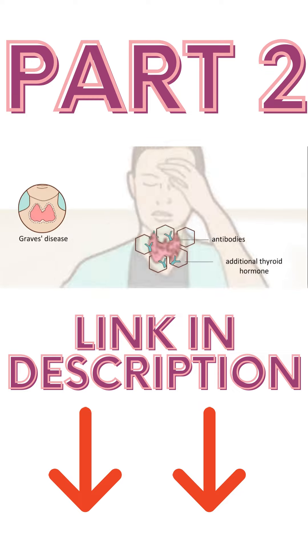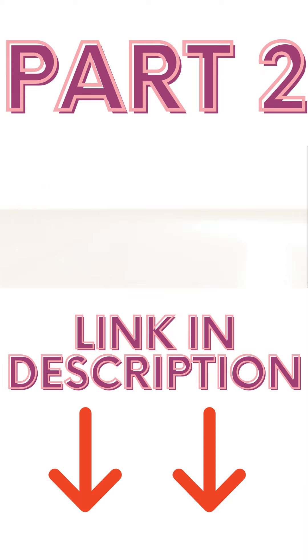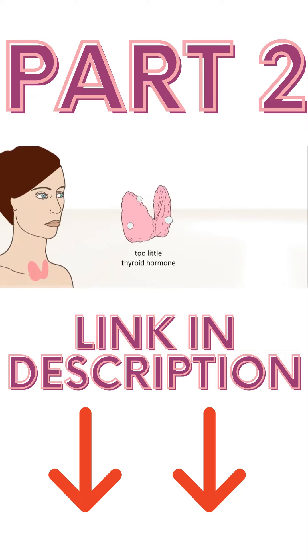Graves disease may also cause eye problems. Unlike hyperthyroidism, hypothyroidism means that the thyroid gland produces decreased thyroid hormone.